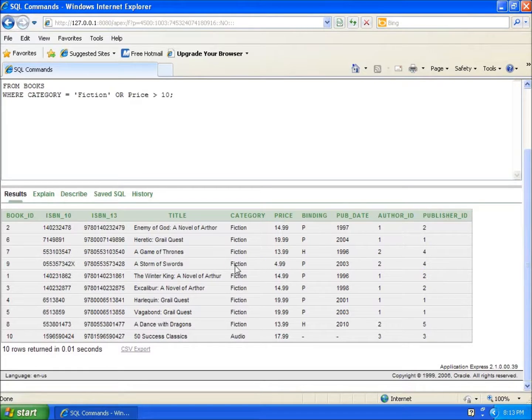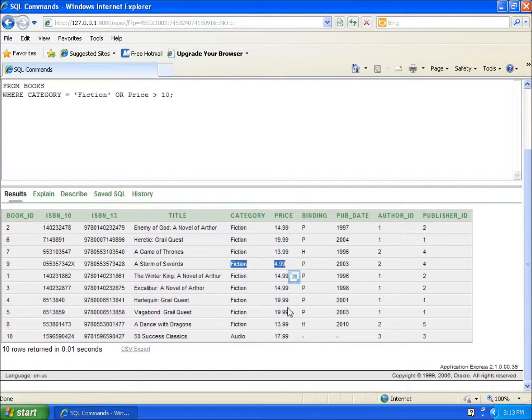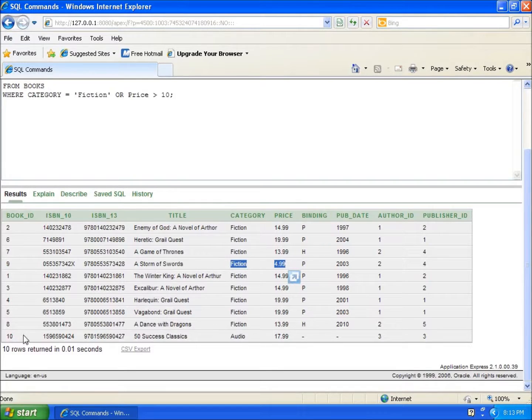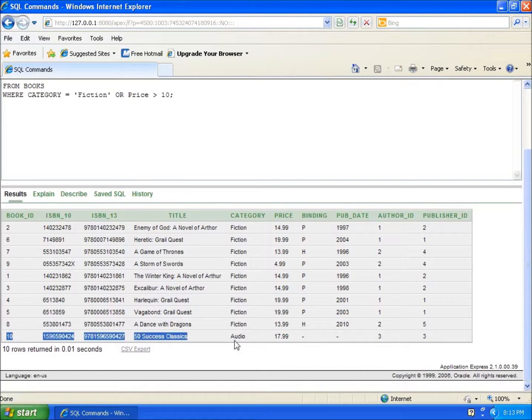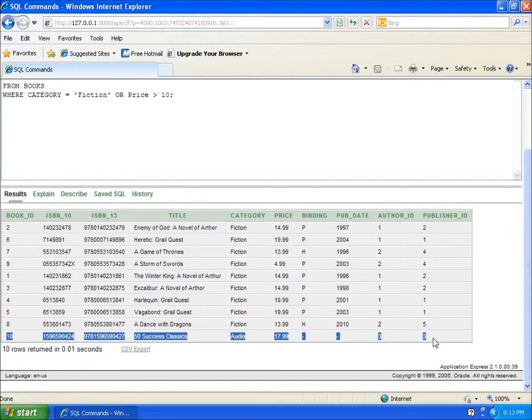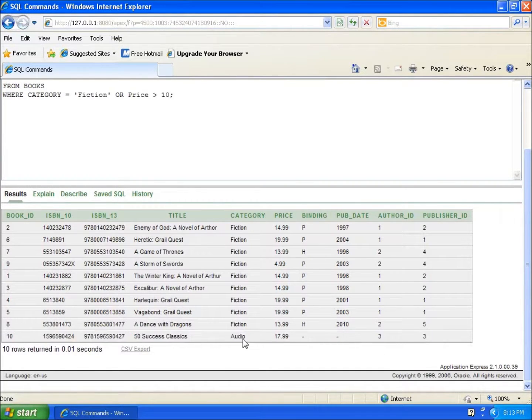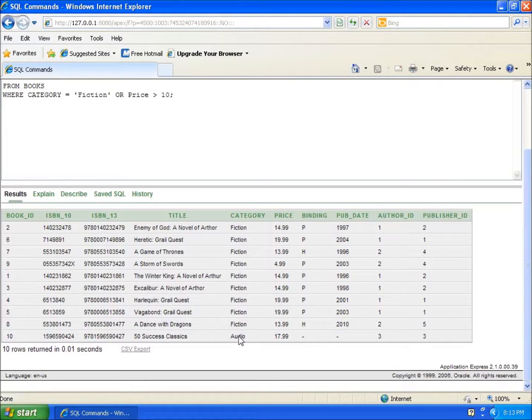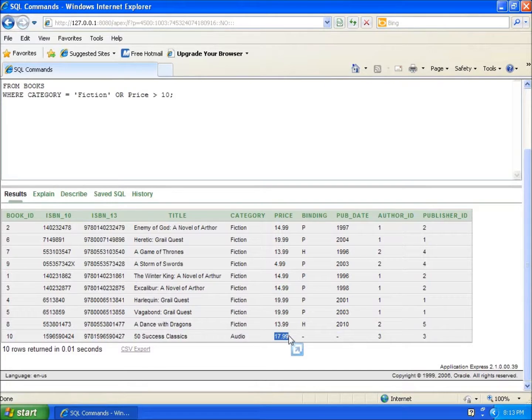This book here, record number ten, also showed up. You're gonna say, oh, that's not fiction. The reason being is the same scenario—that it met the price that was greater than ten dollars. So only one of those conditions had to be met rather than both of these conditions.